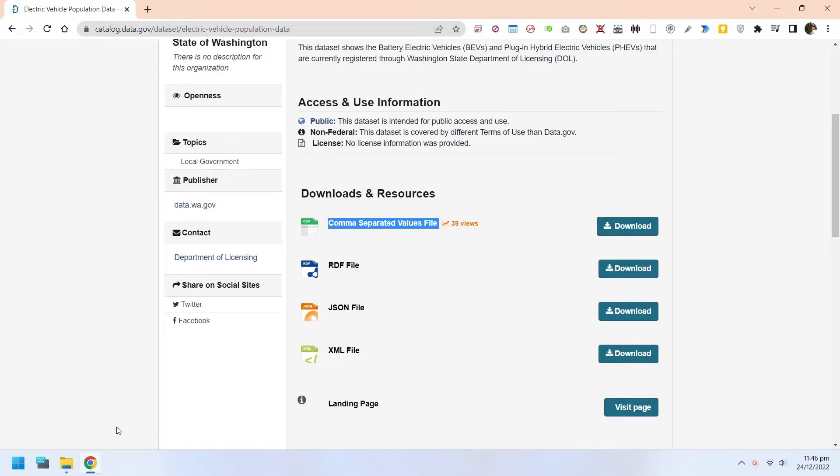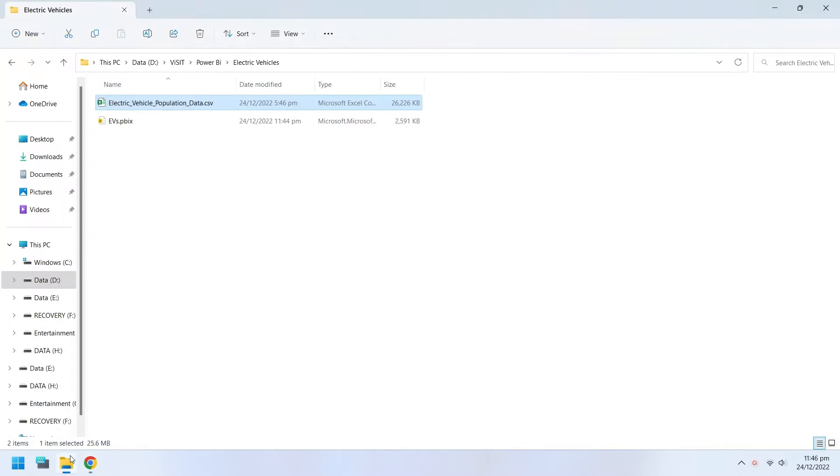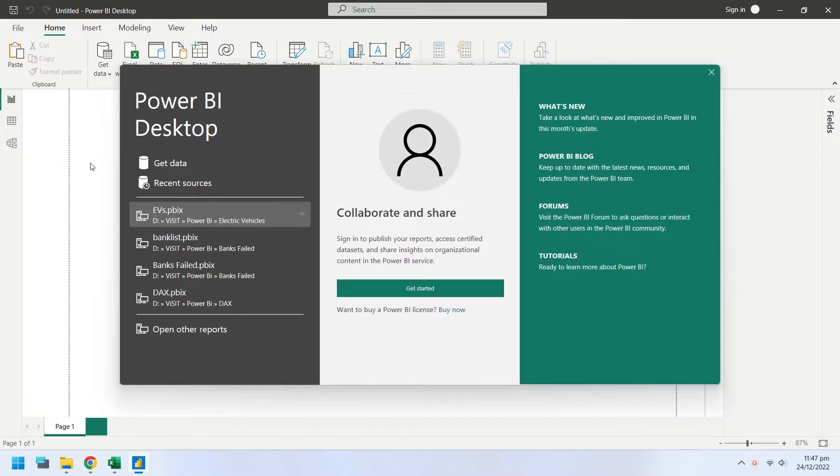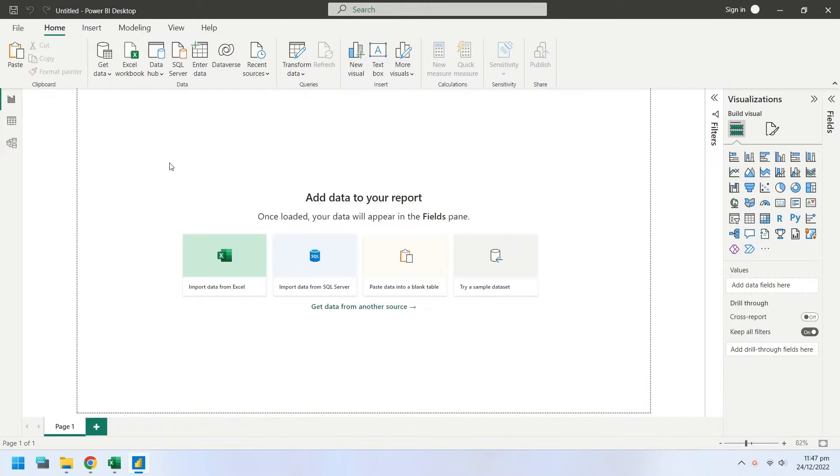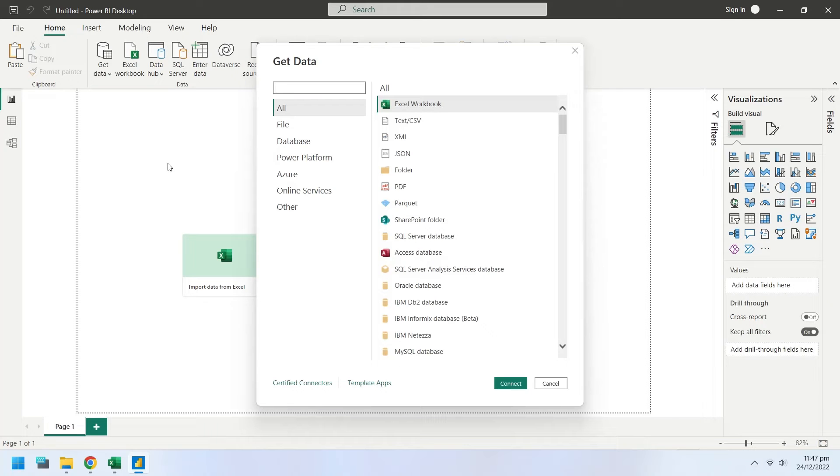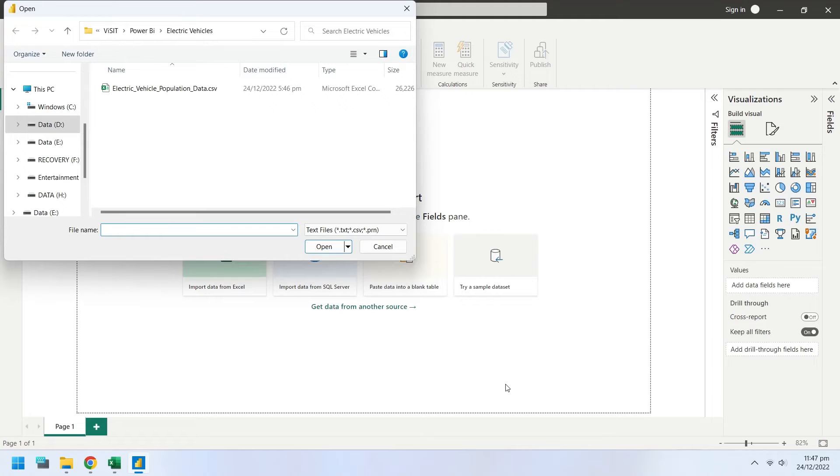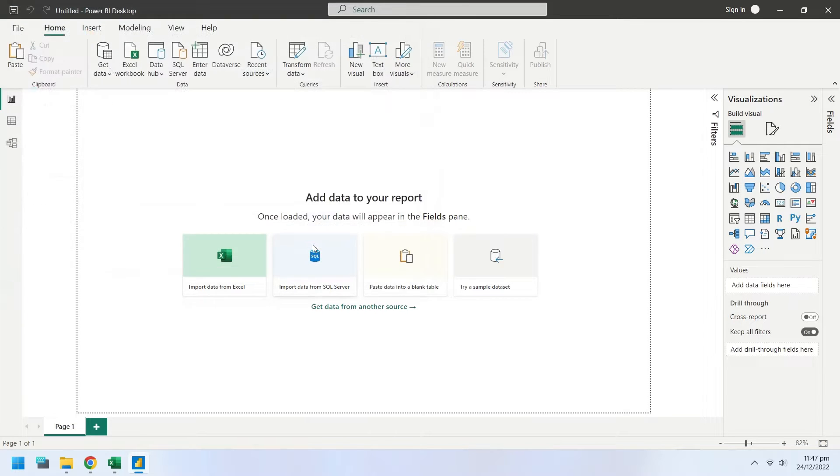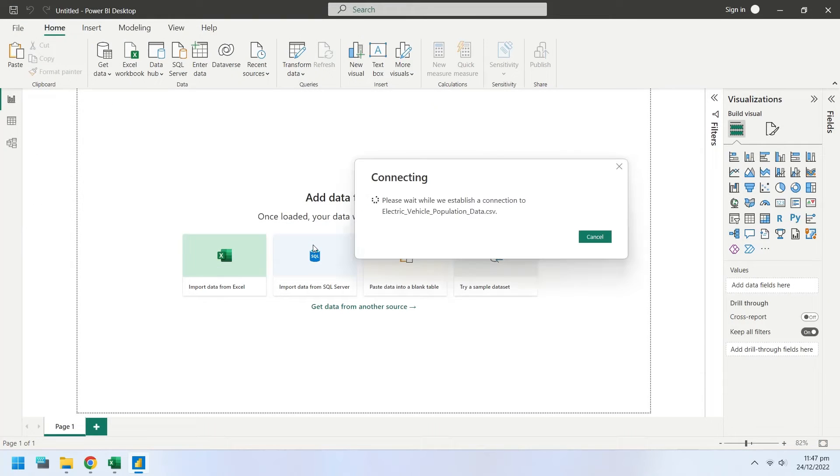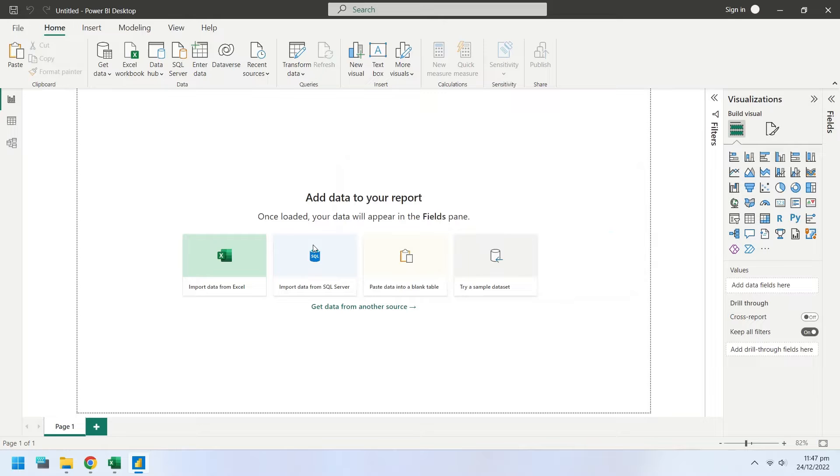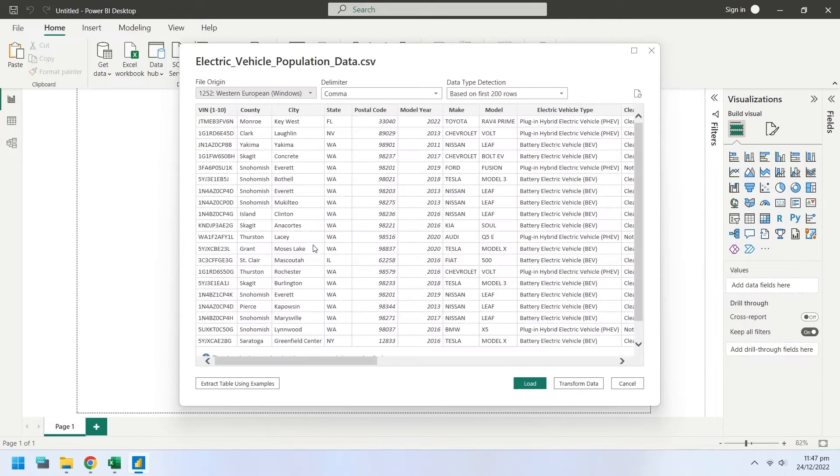Download the data, and then import the data into Power BI using Get Data window. Load the data into Power BI.